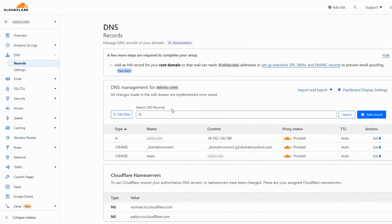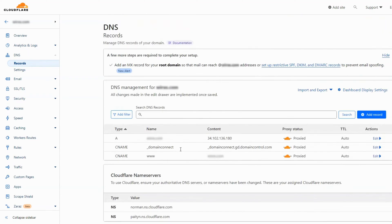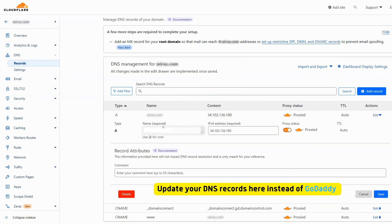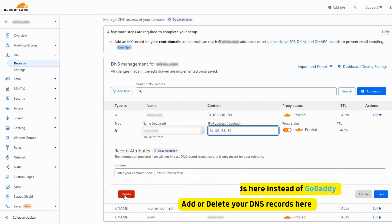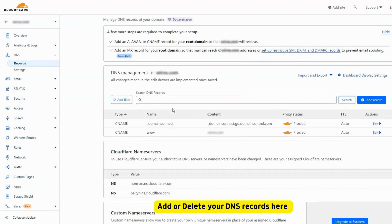When you navigate to DNS from the left menu you will find the DNS records for your domain that were imported earlier. Plus many options. Cloudflare will now be the place to update your DNS records and you will not need to go to your domain dashboard again. You can now add or delete your DNS records after you get them from your host or email provider.